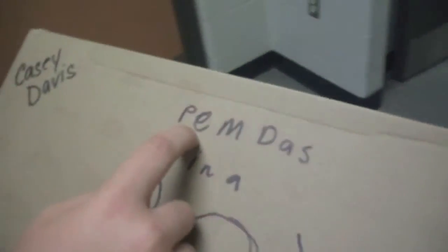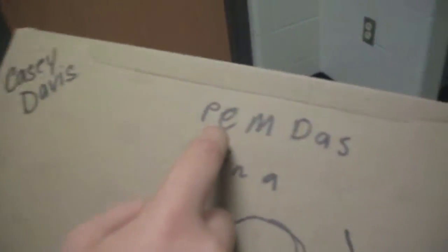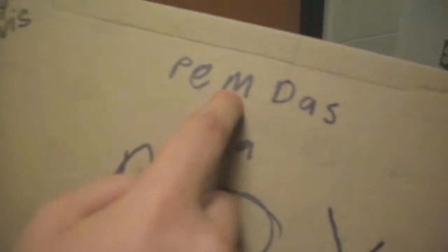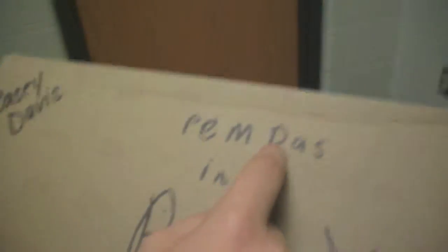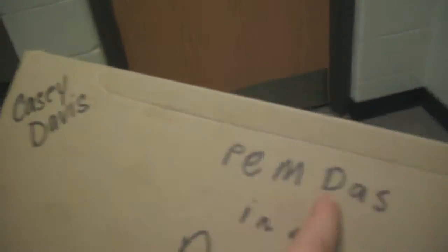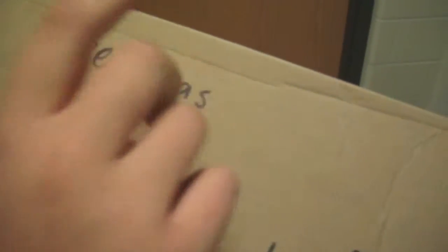What's PEMDAS in the box? Do you know what it stands for? Exponent stands for E, Multiplication stands for M, D stands for Division, A stands for Addition, and S stands for Subtraction.